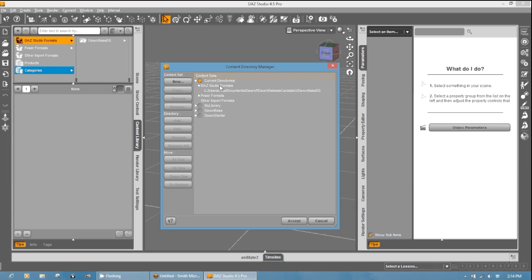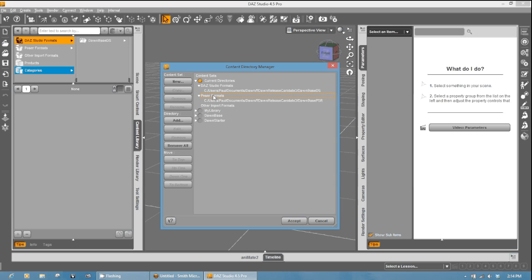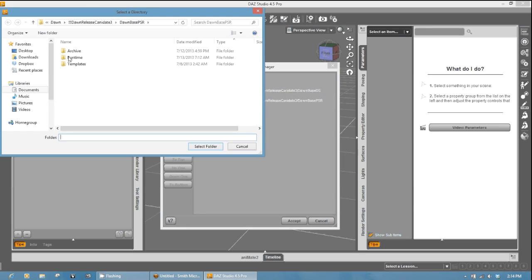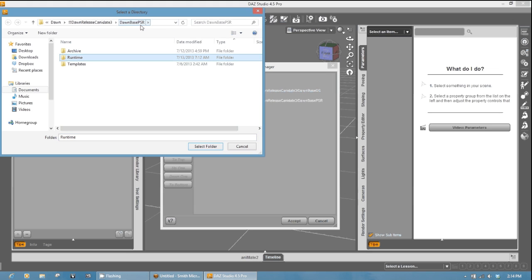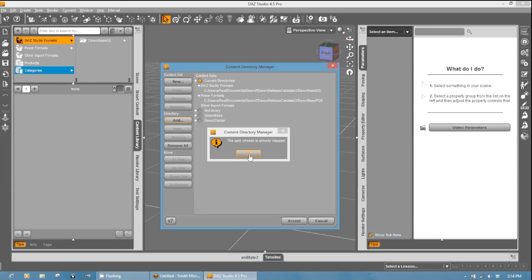For your DAZ Studio, just select the DAZ Studio formats, hit add if it's not already mapped. You want to map it to, in this case, your Dawn base for DAZ Studio. And you'll do the same thing for the Poser format. All you do is you select the library you want, the folder you want, and then you hit add and select your, in this case, Dawn base for Poser. Hit the runtime and select the folder. Now my path is already chosen, so it's going to leave it there, and then hit accept.